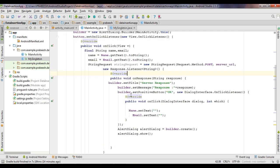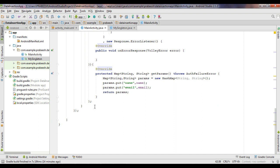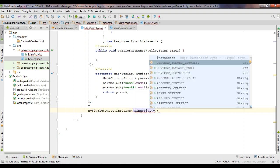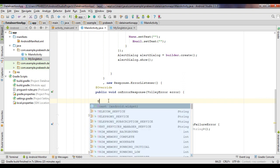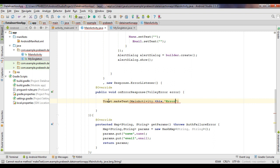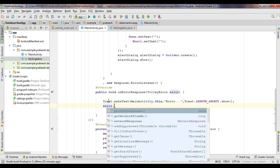Now go to MainActivity.java and add the StringRequest to the request queue using MySingleton.getInstance(MainActivity.this).addToRequestQueue(stringRequest). If there is an error, we display a Toast from the onErrorResponse method using MainActivity.this, with message 'Error', set to Toast.LENGTH_SHORT and call show(). Also print the stack trace with error.printStackTrace().